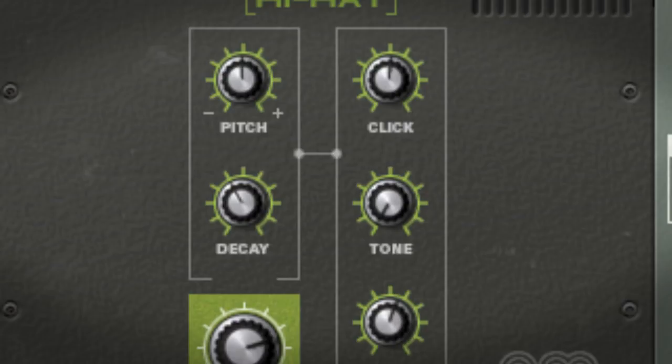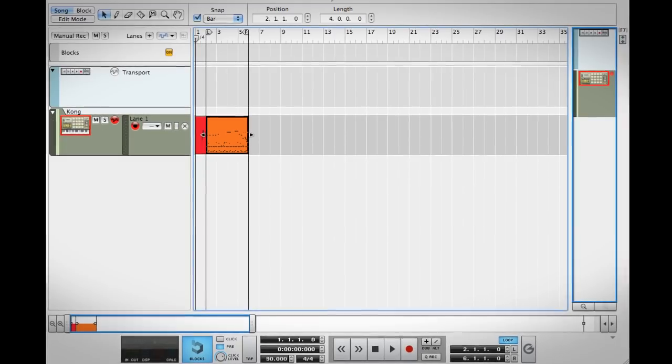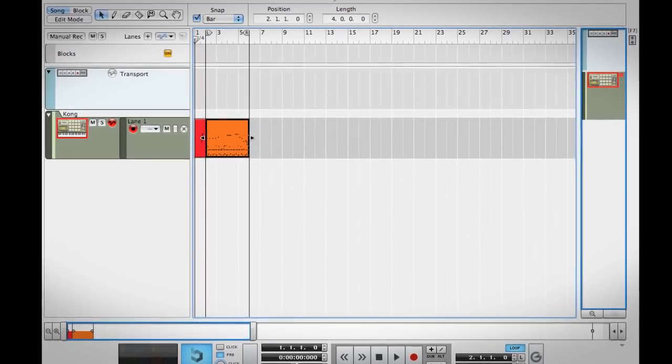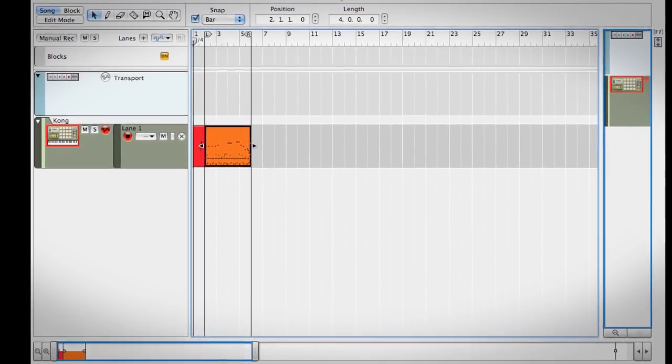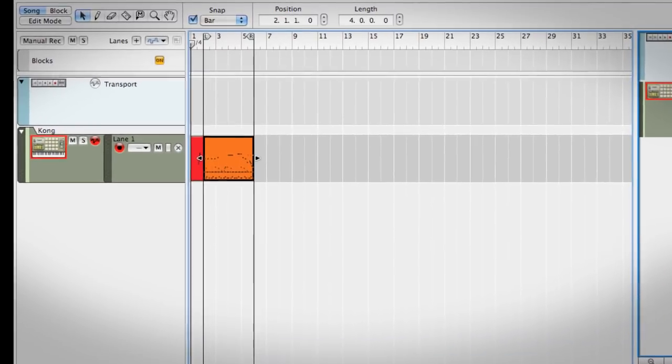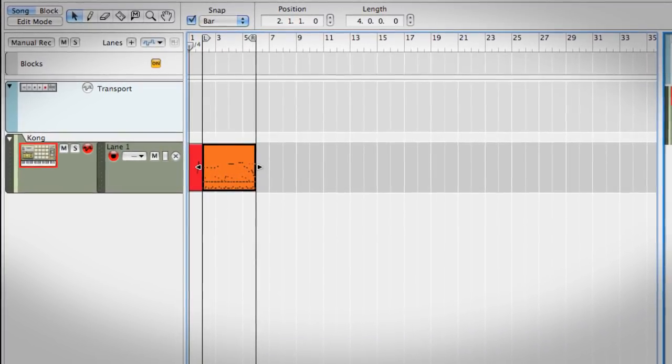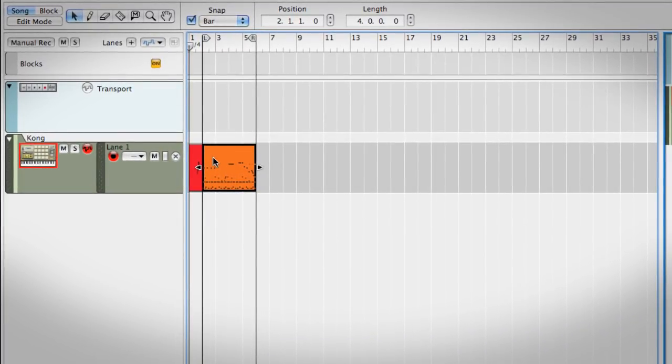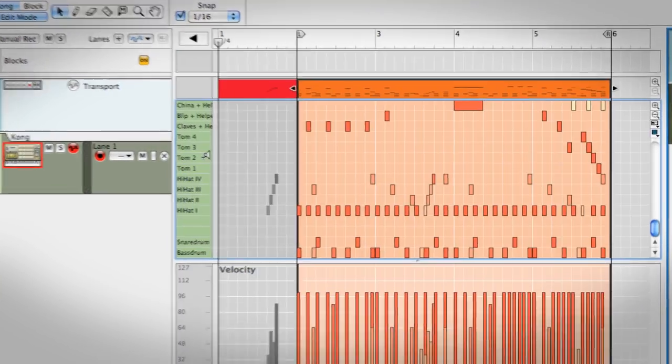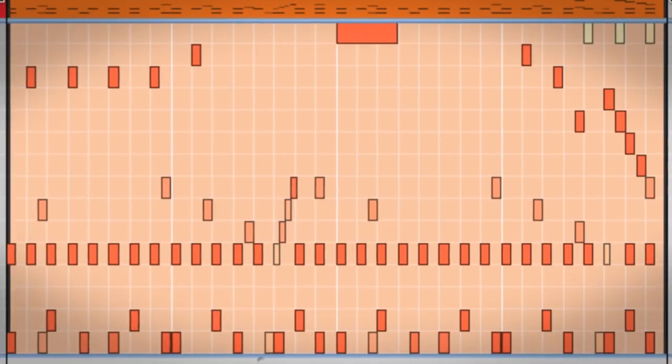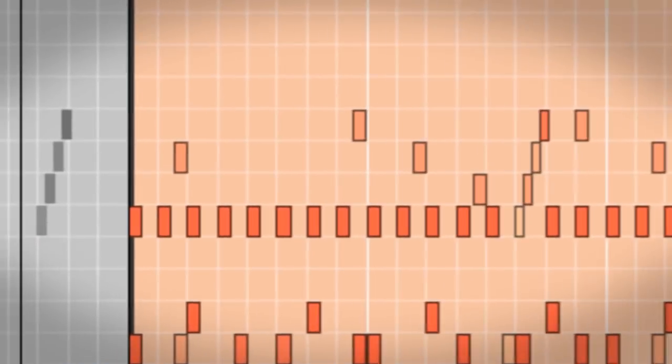So we'll leave it there. I'll play you out with the beat I made. I've added the hi-hats and you can see what a wonderful thing it is to have that kind of hi-hat variation at your fingertips, literally.